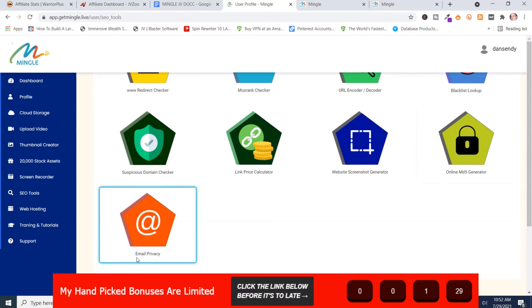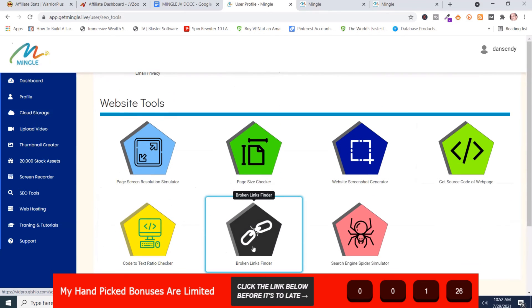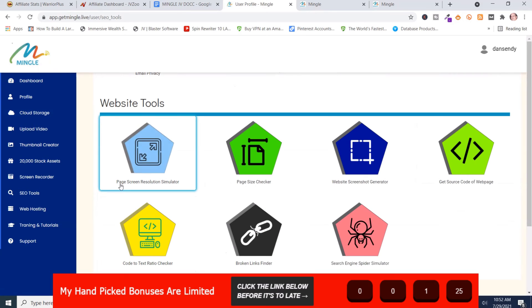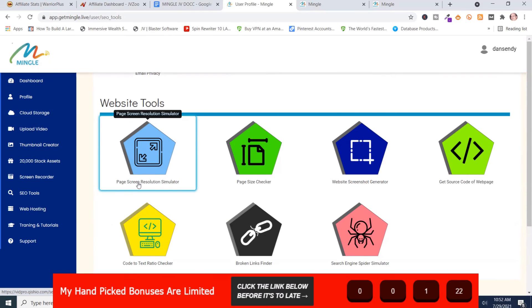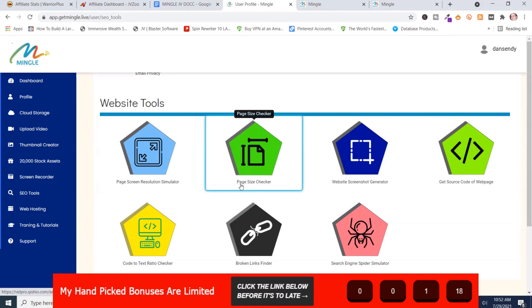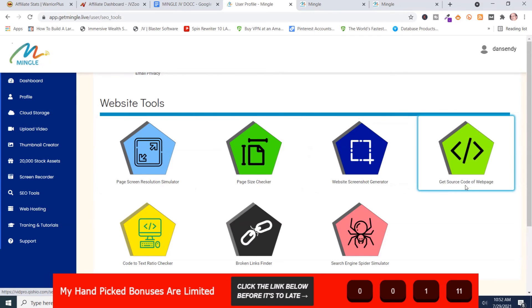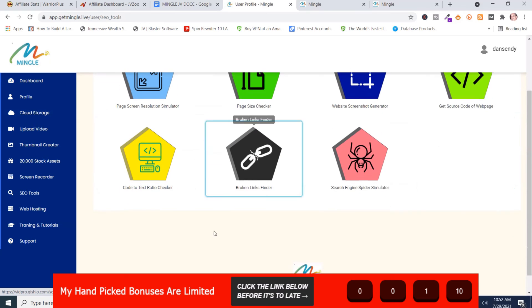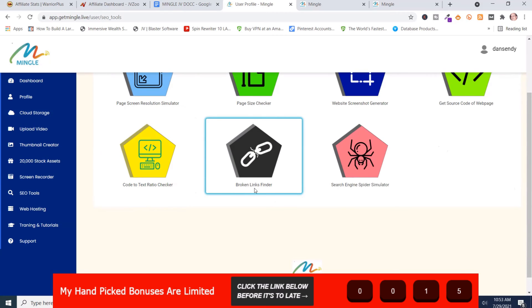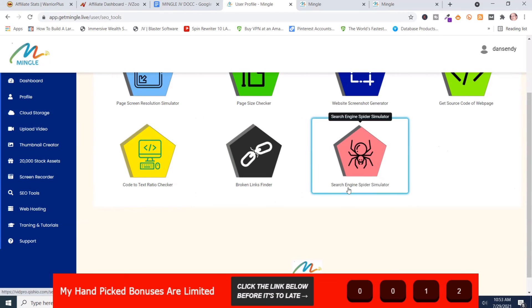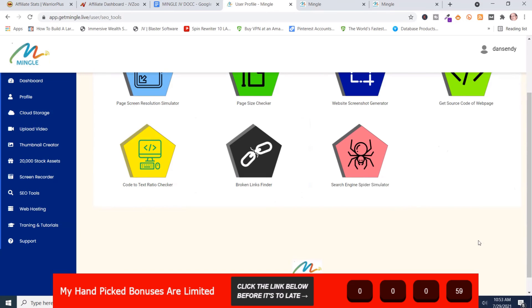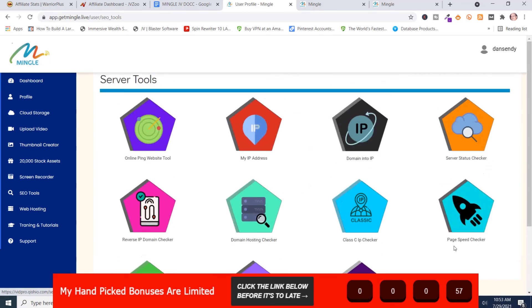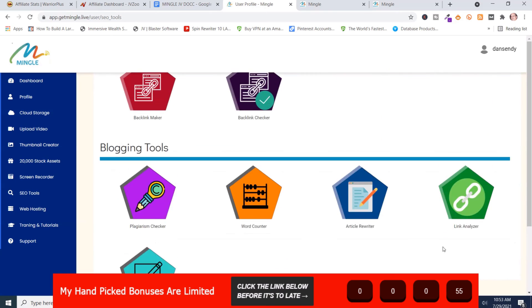Then you got website tools. You got a lot of tools here. Page screen resolution simulator, page size checker, website screen generator, get source code of website, code to text ratio checker, broken link finder, search engine spider simulator. So those are all the tools you get. And you get quite a number of tools in this.